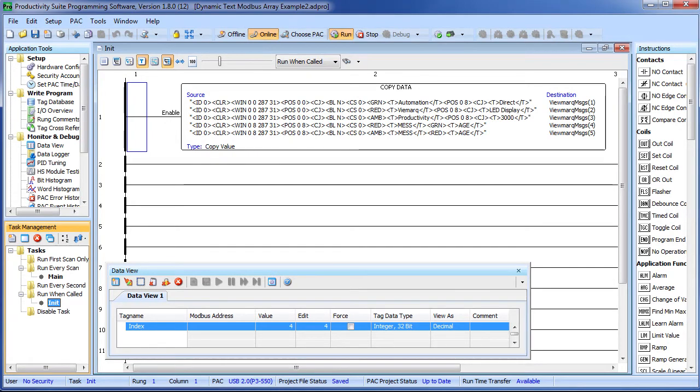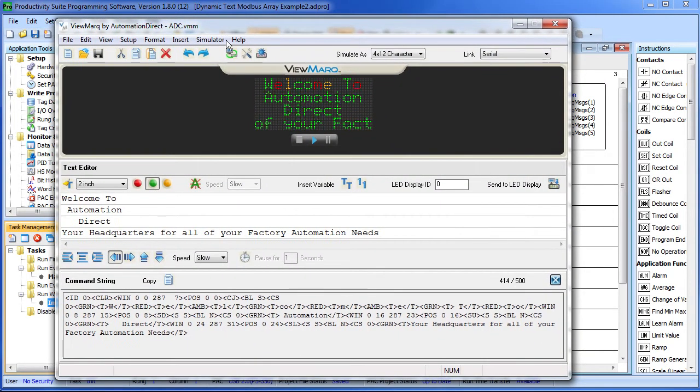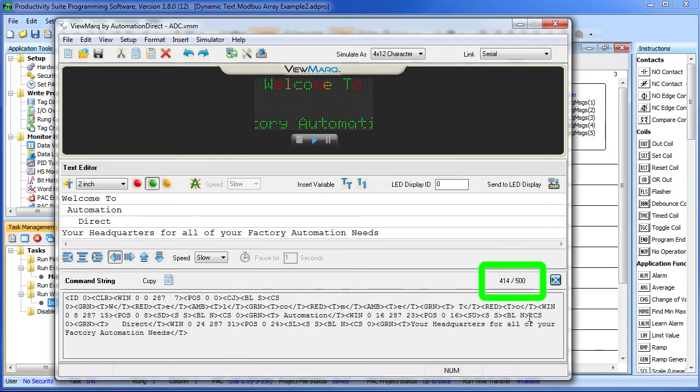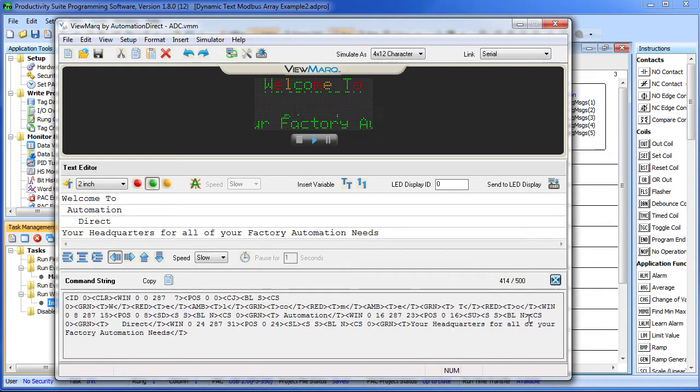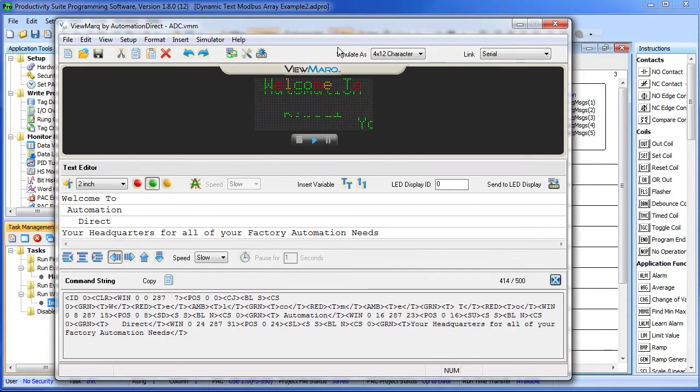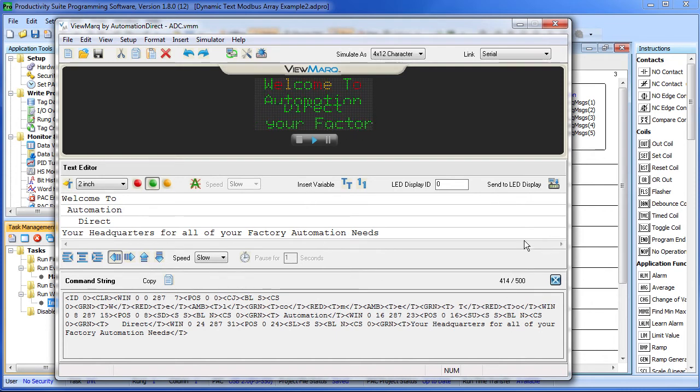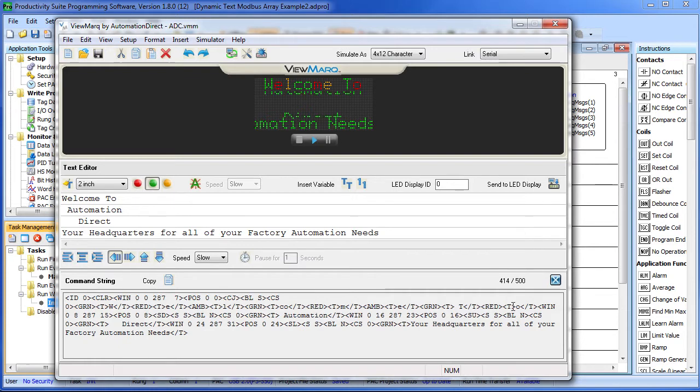The problem is, Viewmark messages can be up to 500 characters. And honestly you'll find most of your Viewmark messages will be longer than 128 characters – especially when you start using a lot of formatting or variables. So how do you handle these longer messages if the Productivity 3000 can only handle 128 characters at a time?